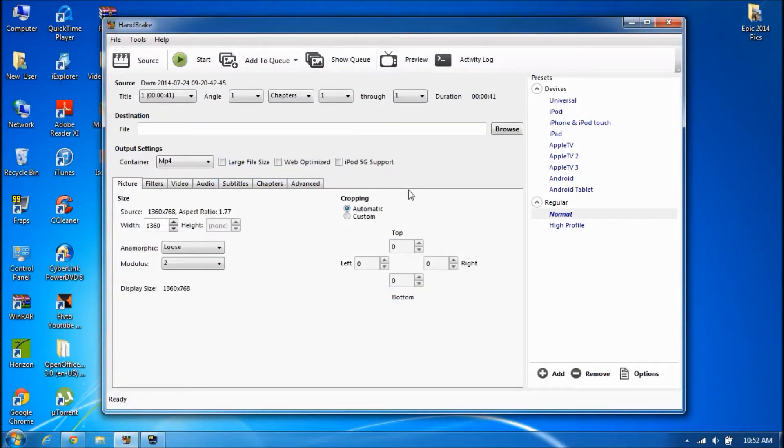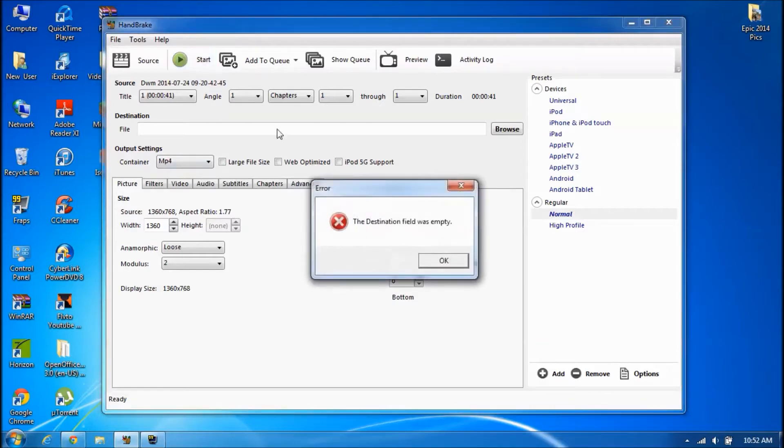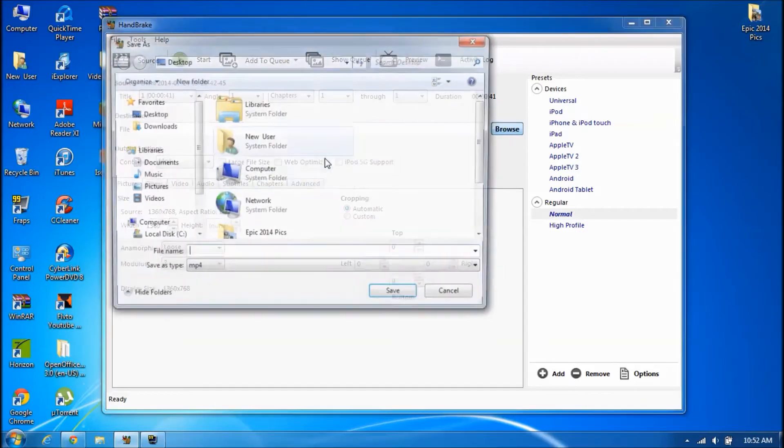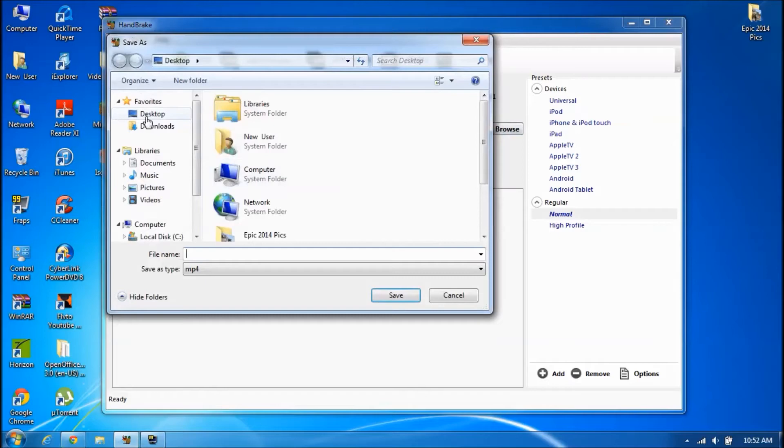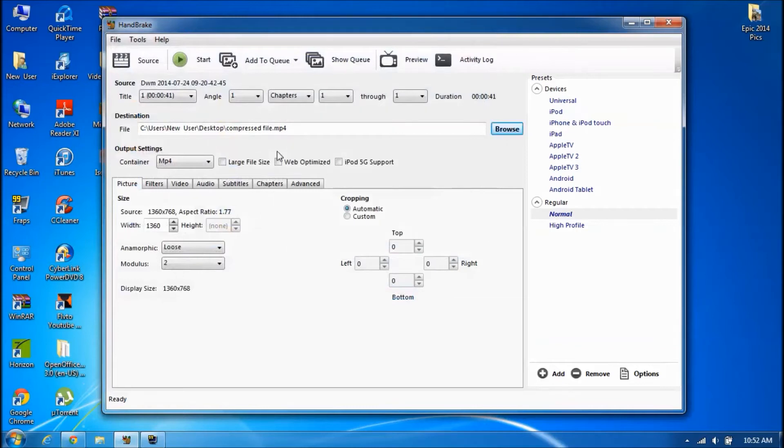You don't want to change anything here, just leave it normal. You can be messing around with it later, but for now just leave it normal. I don't want to go into that right now. So you want to start it. Oh sorry, you gotta choose the destination. For me, I'll just pick the start and I'll choose Compressed File, and then you just want to start it.